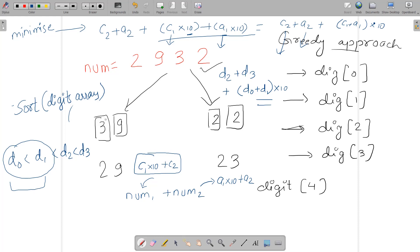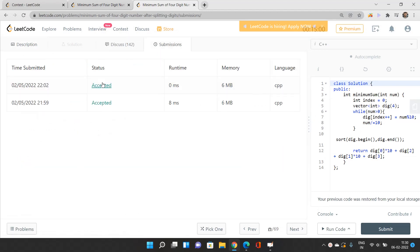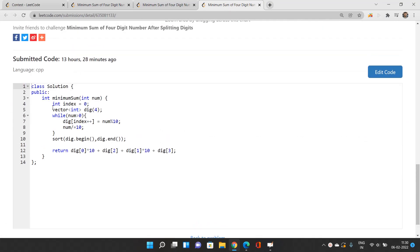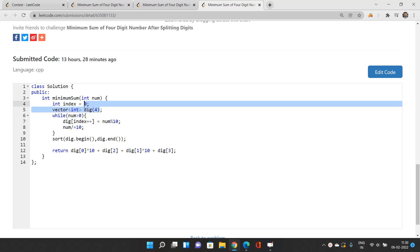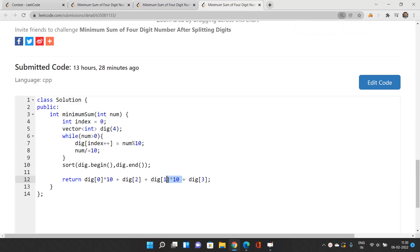Let's implement that. I'm taking index 0, these will be pointers storing the digits. I've taken a digit vector of size 4, extracting each digit and putting them in this dig vector. Now I'm sorting this digit and putting the digits at respective places. You can see dig[0]×10 extracting the minimum digit, multiplying by 10, the next minimum digit dig[1] multiplied by 10, and the remaining digits are added directly.